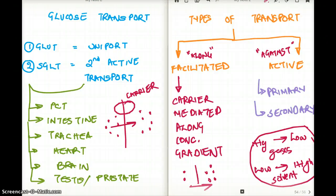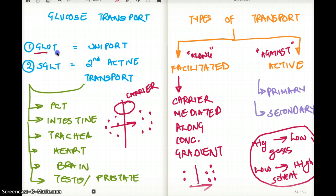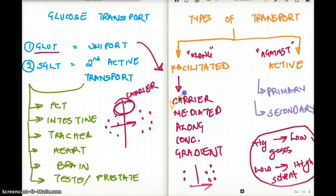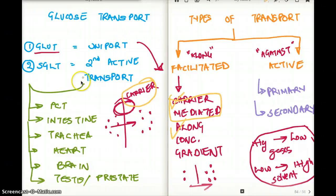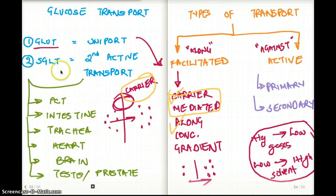Facilitated diffusion is what GLUTs use. GLUTs move glucose from high concentration to low concentration using a carrier — they are carrier-mediated. So we've established that GLUTs use facilitated, carrier-mediated transport along the concentration gradient. All GLUTs — GLUT1, GLUT2, GLUT4 — regardless of where they are, use facilitated transport, not active transport. But SGLT, which stands for secondary glucose transporter, uses secondary active transport. GLUTs use facilitated; SGLT uses secondary active transport.